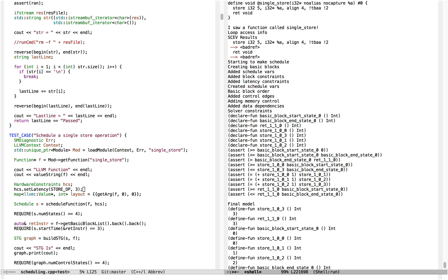Then we have a bunch of constraints on the interior variables representing different stages of the store. Store101 has to be the cycle immediately after the store starts, store102 has to be the cycle immediately after that, and store103 has to be the cycle immediately after that.